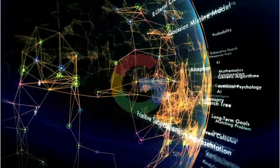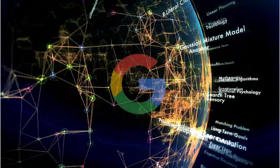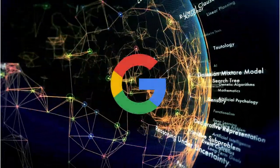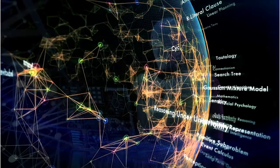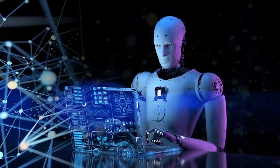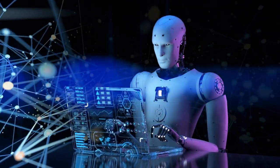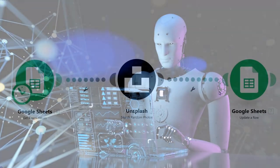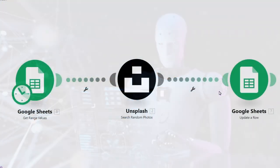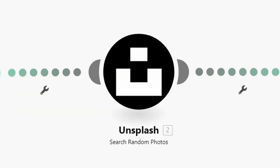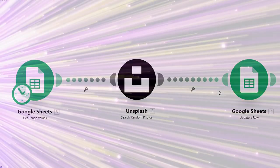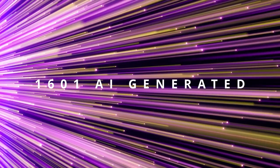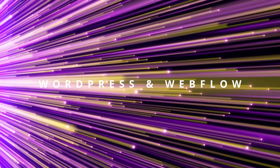In this video, I'll show you how to rank on the first page of Google using programmatic SEO. I'll show you step-by-step how to use AI to generate content, how to use automation tools to get amazing images on autopilot for free, and how to import 1,601 AI-generated blog posts into WordPress and Webflow.